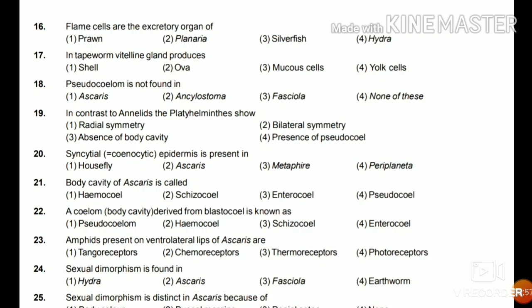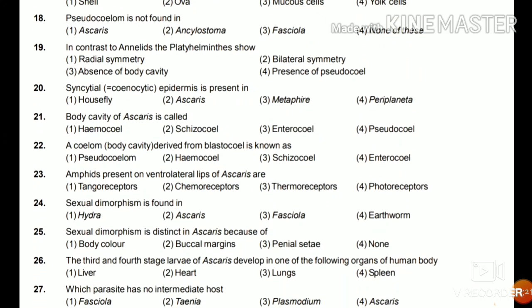Question 19: In contrast to annulates, the Platyhelminthes show radial symmetry, bilateral symmetry, absence of body cavity, or presence of pseudocoelom? The answer is absence of body cavity — Platyhelminthes are acoelomates and don't have a body cavity. Question 20: Syncytial epidermis is present in housefly, Ascaris, Metaphyla, or Periplaneta? The answer is Ascaris.